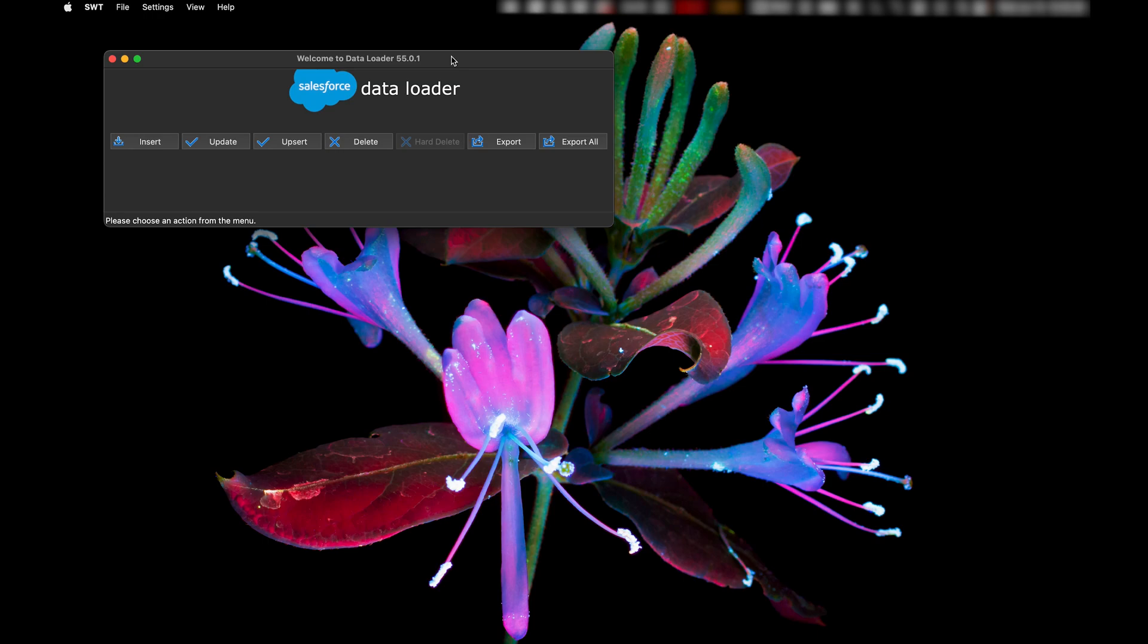Have you ever done a data load with empty or no values and find that it didn't update like you expected? Or is this a simple setting that you needed to check?